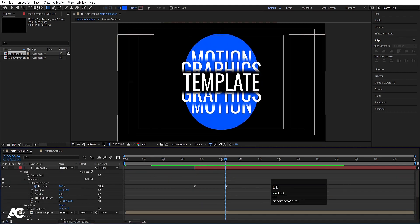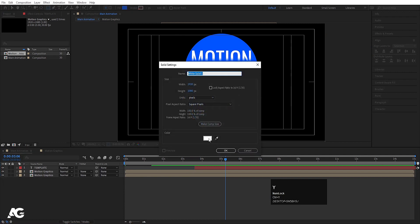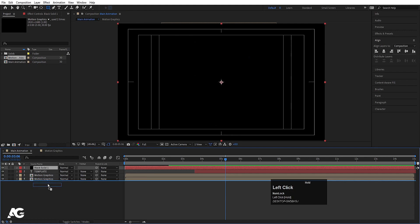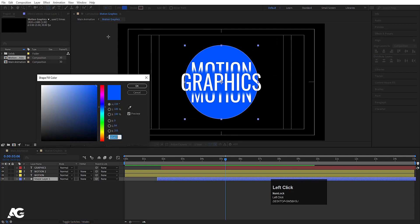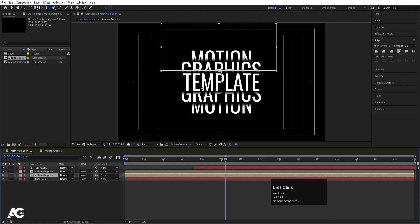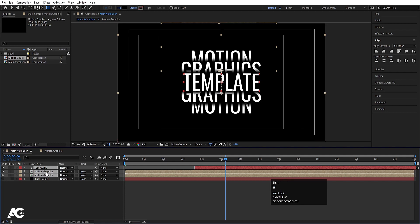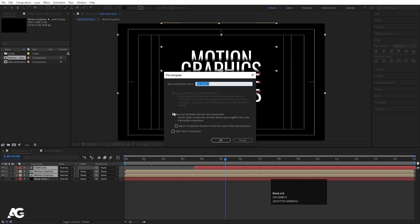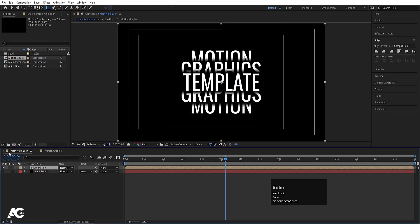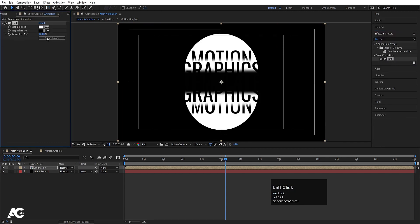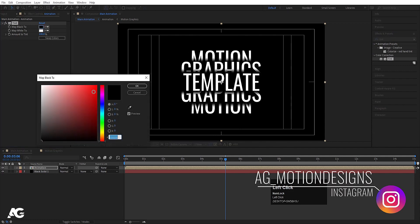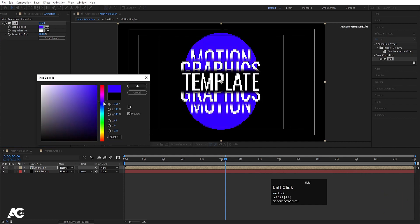Press Ctrl+Y to create a background layer, choose black color, and move it to the bottom. Go inside the motion graphics pre-comp, find the ellipse, and choose black color for it. Now select all three layers, press Ctrl+Shift+C to pre-compose, and call it 'animation'. Enable the background layer, then go to Effects & Presets and search for the Tint effect — apply it and swap the colors.